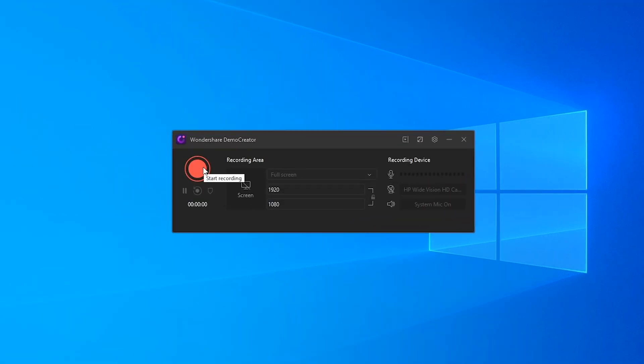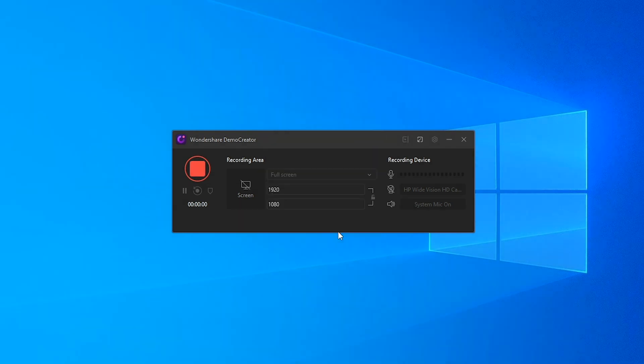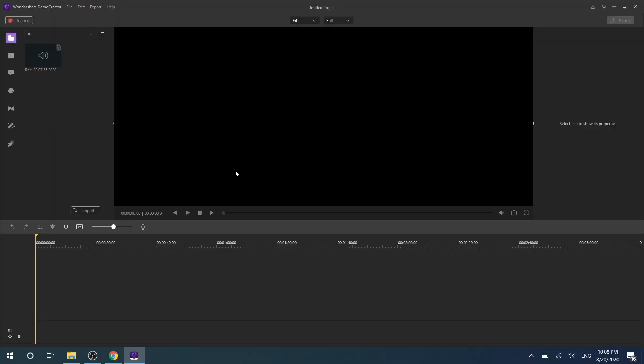After your recording is finished, the media file will show at the media library immediately.